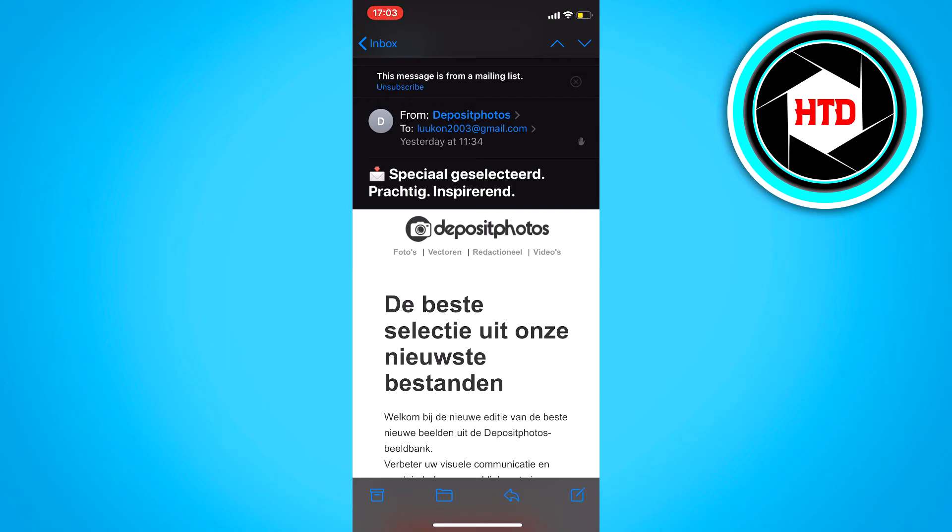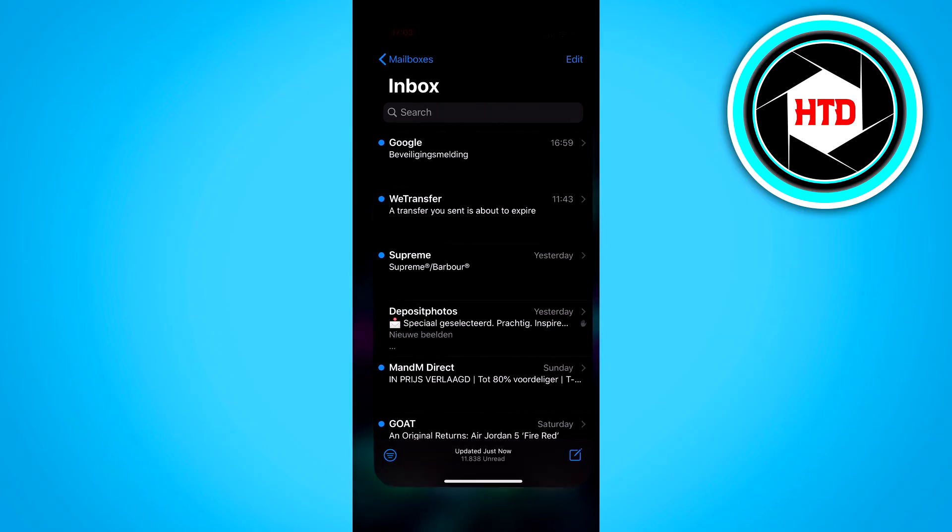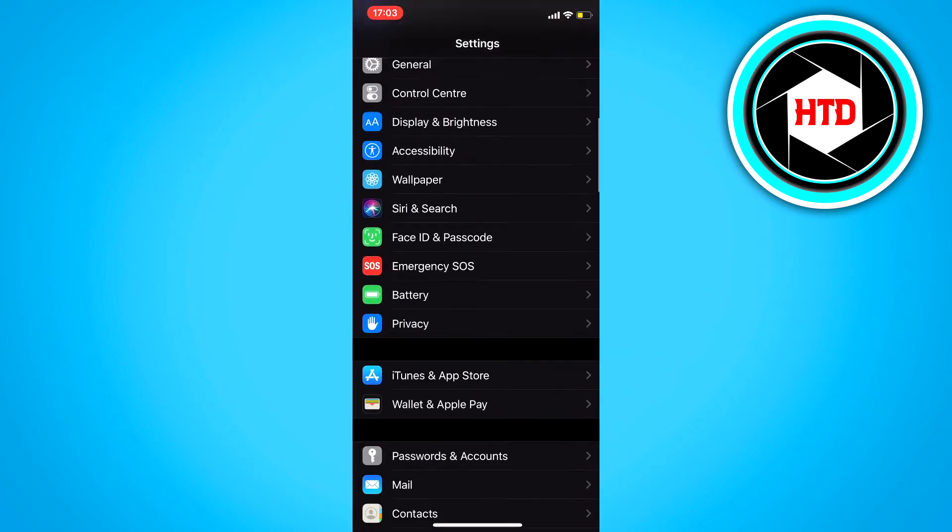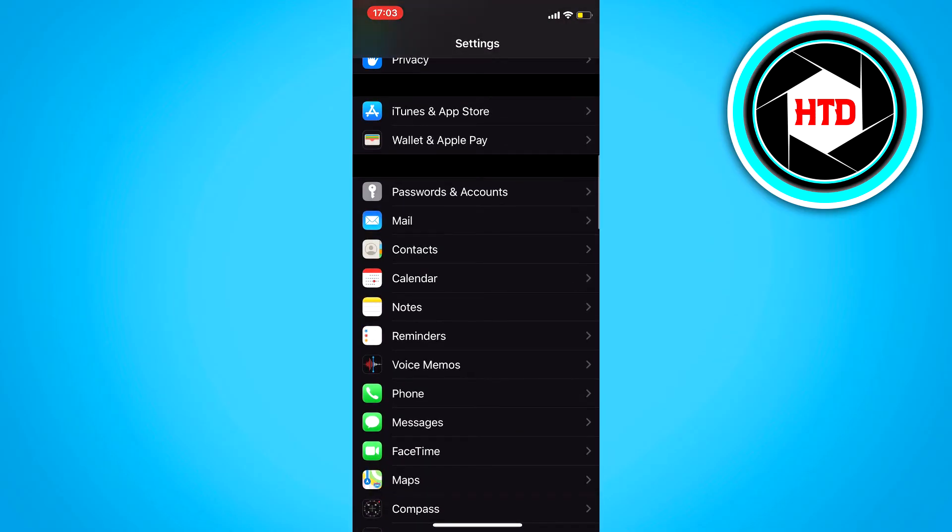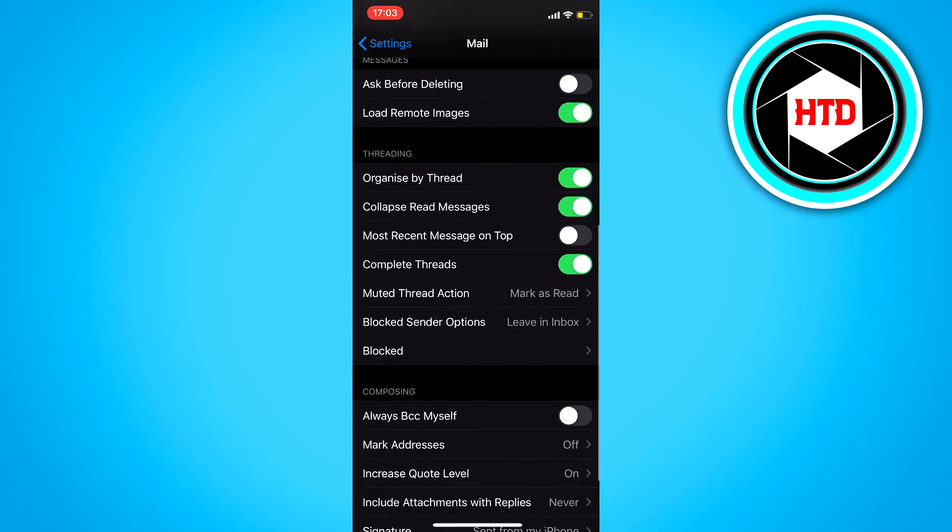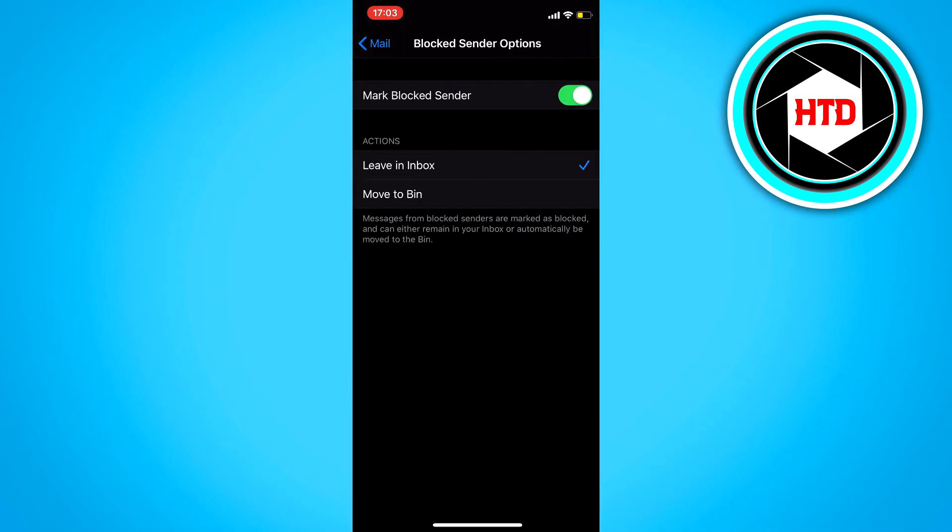So what you want to do, go to settings, scroll down, go to mail, then scroll down again and click on blocked sender options and then click on move to bin.